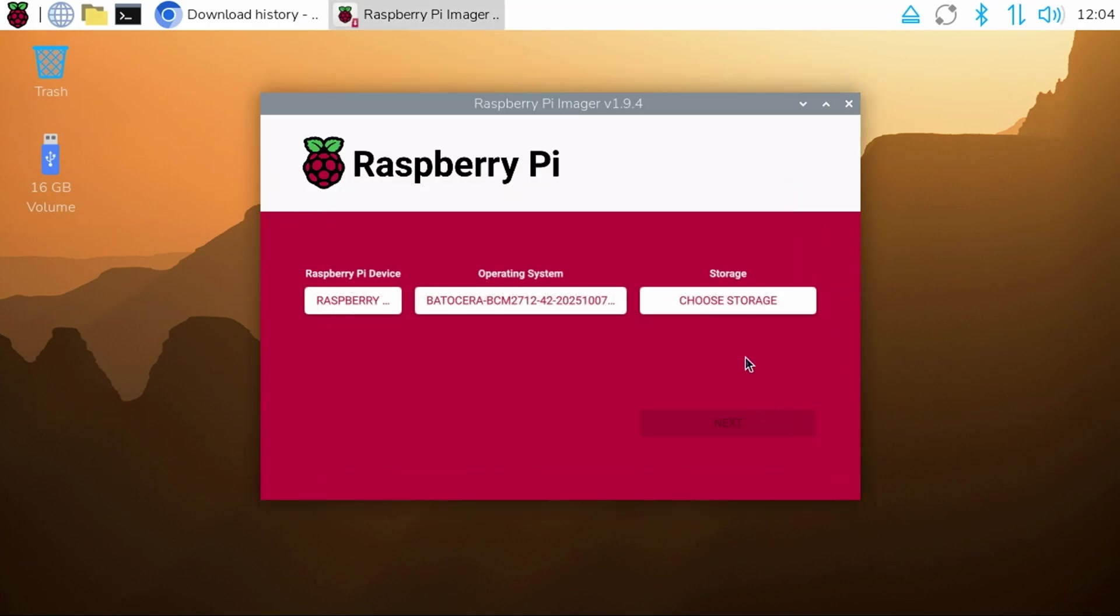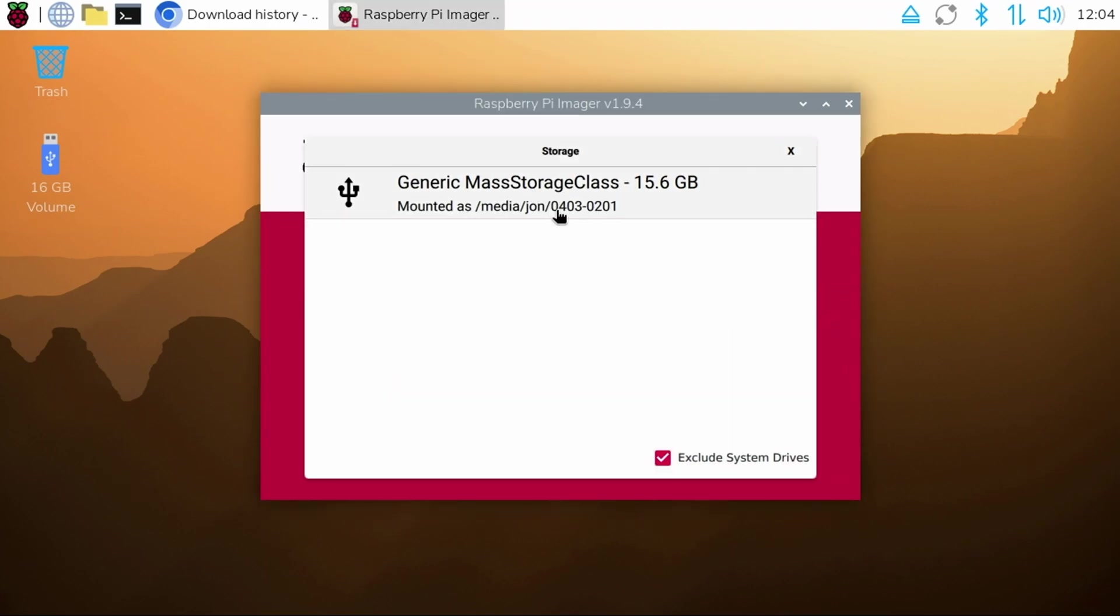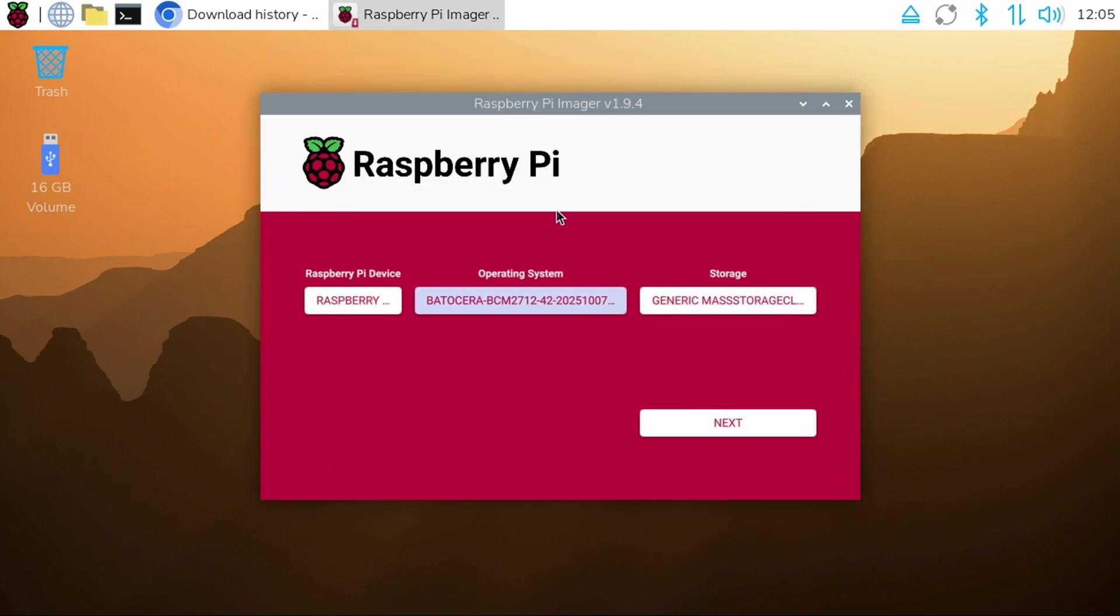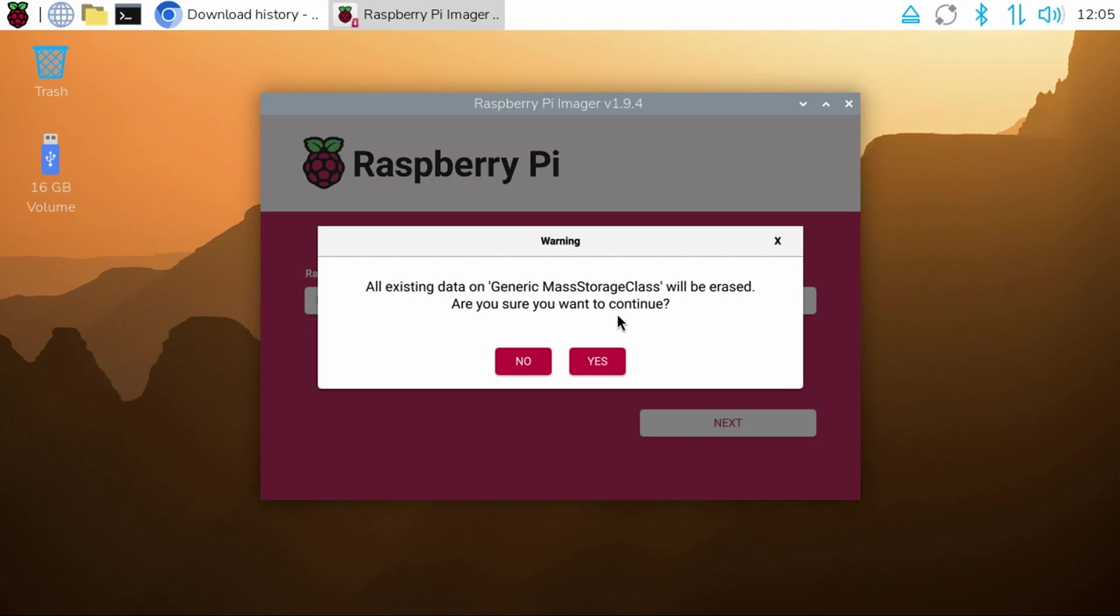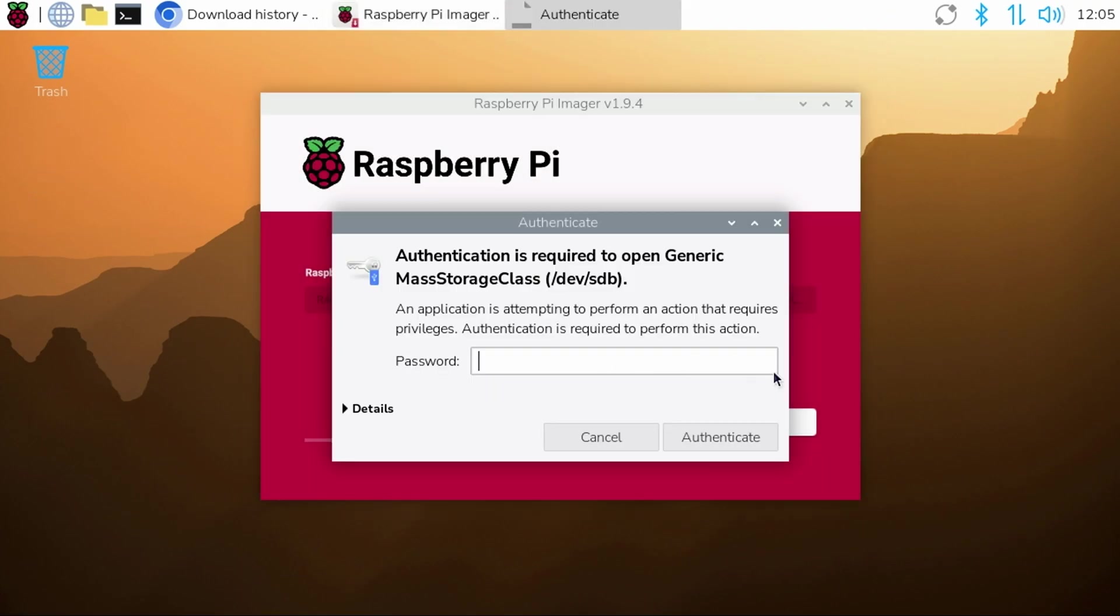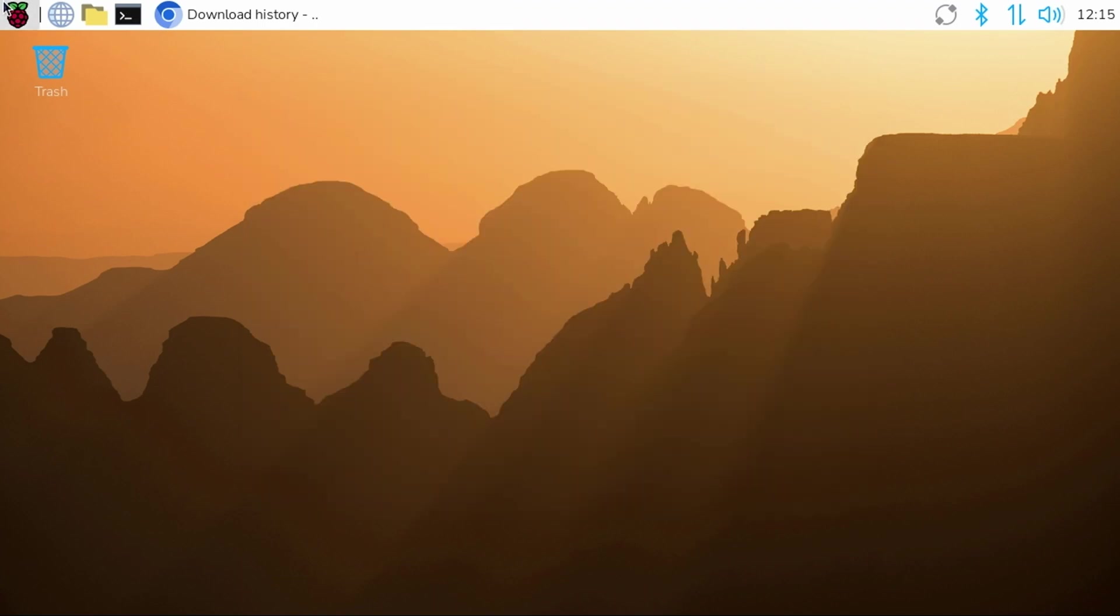Then select our micro SD card that's in the reader. Click Next and we'll select No to OS customization settings and Yes to write the image. You'll then be prompted for the password you used when logging into PiOS Desktop. Go ahead and enter that and once done, click the Continue button and close out of Raspberry Pi Imager.